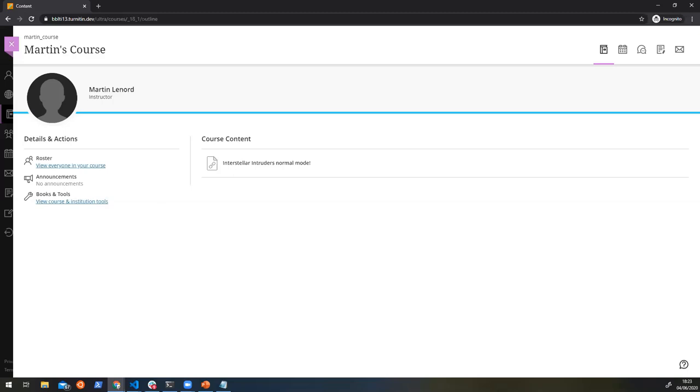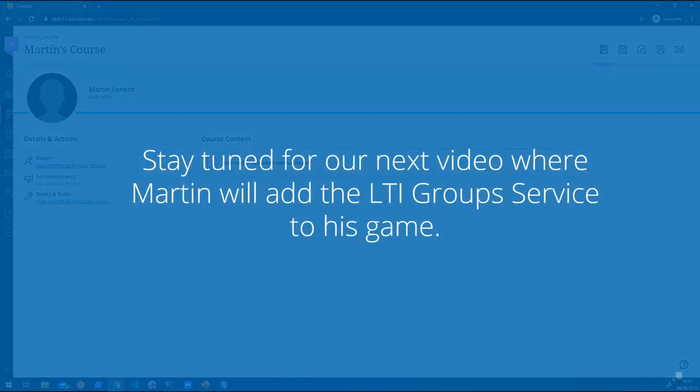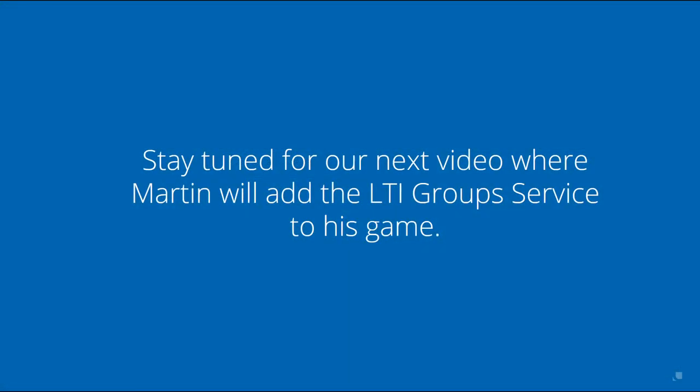Or what we could do is we could show what's coming up in LTI and LTI Advantage and where LTI Advantage is going, which is the next thing that we're going to add to this tool. Great thanks.